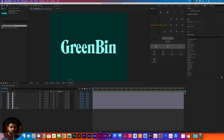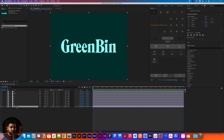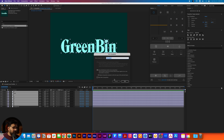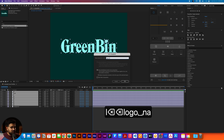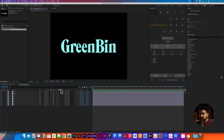We're gonna select this composition that we have right here. We have the background right there. We're gonna select all the letters and I'm gonna pre-compose them. We're gonna name this 'logo animation'.